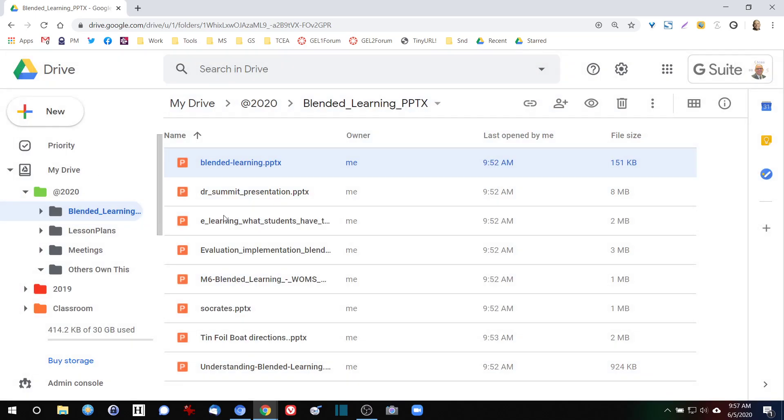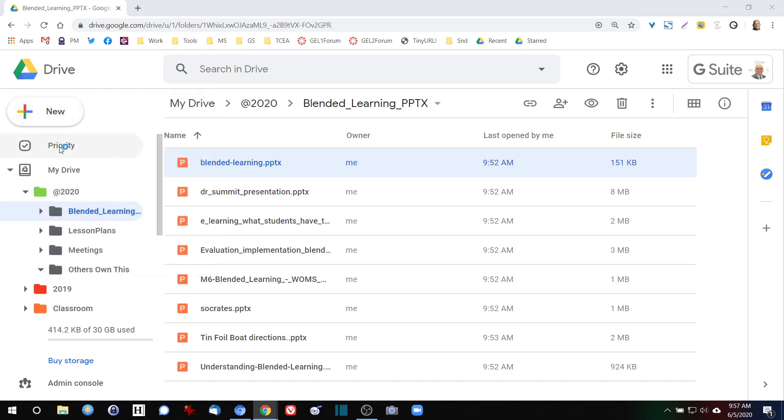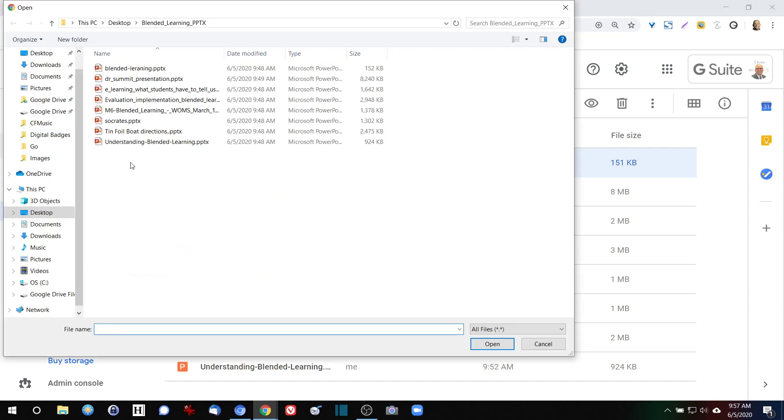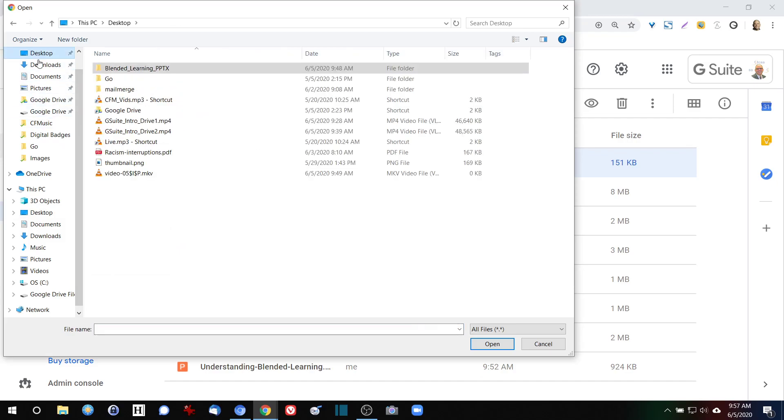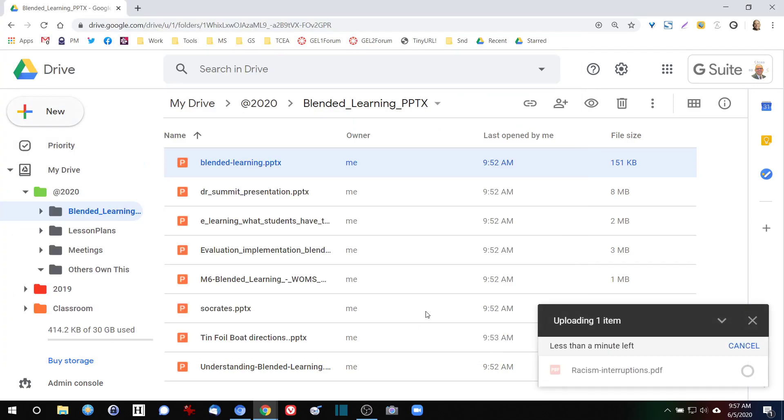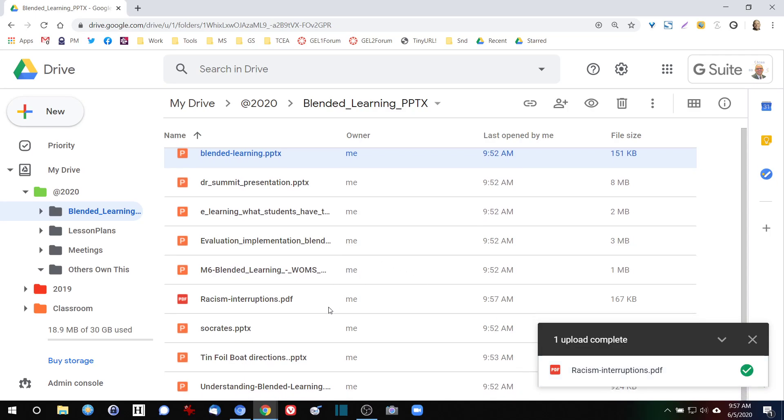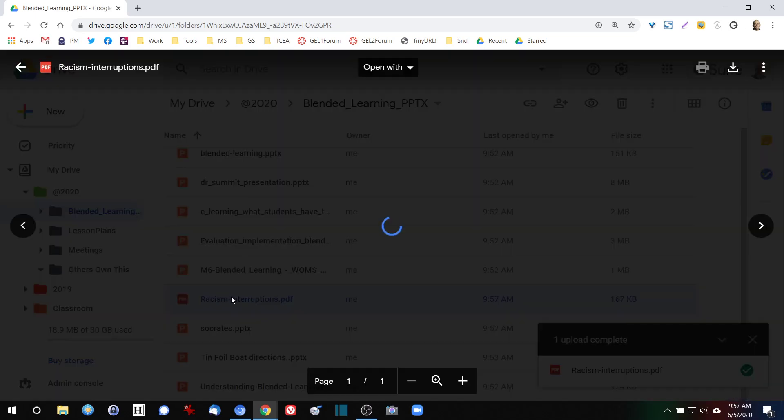So Google Drive makes it pretty easy to add new content. If I want to add another file, I can do a file upload, not a folder upload. Go to my desktop and find a file. Try this one, racism interruptions, and it's going to throw that file right here and there it is—it's a PDF document.